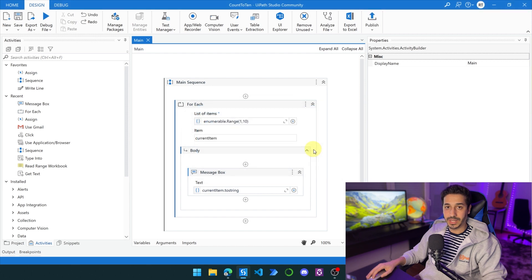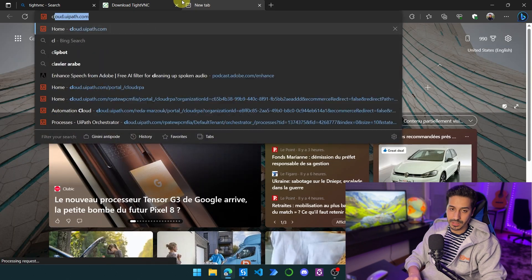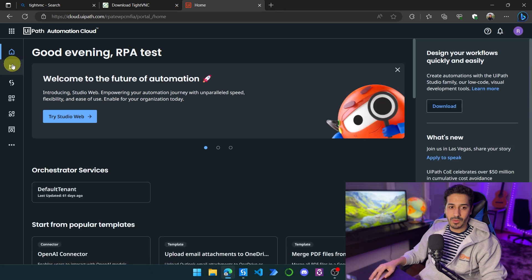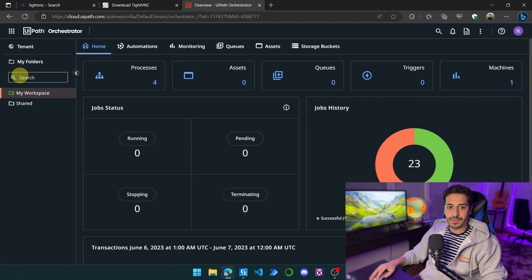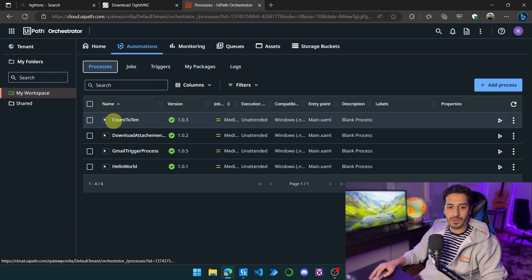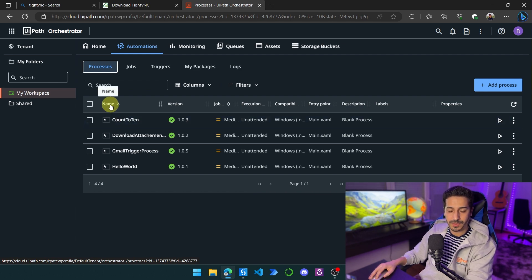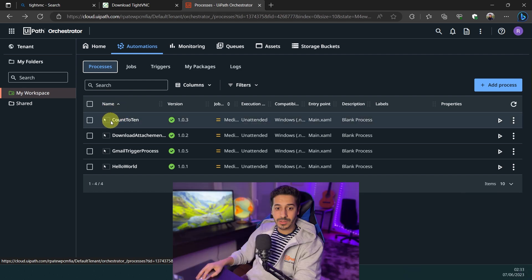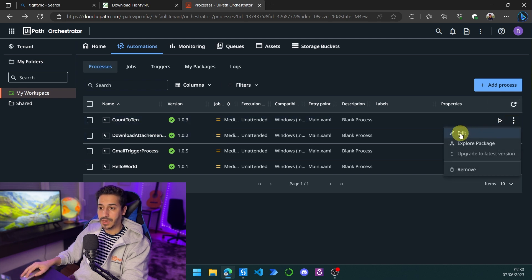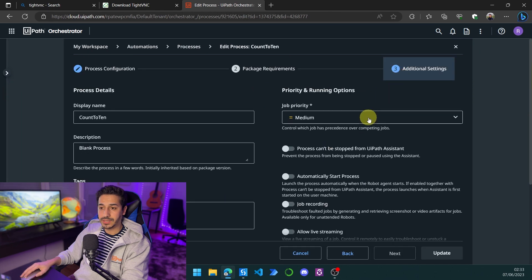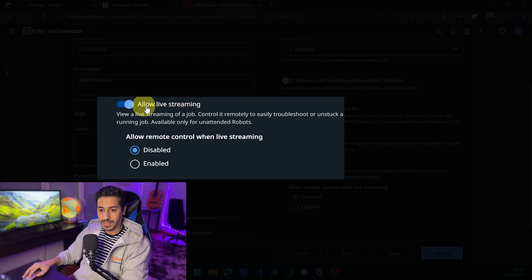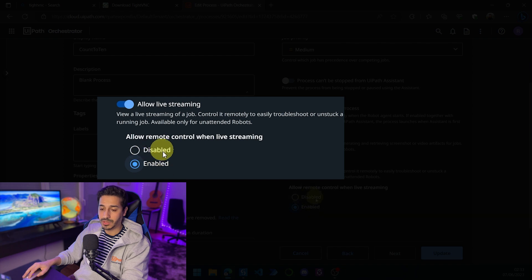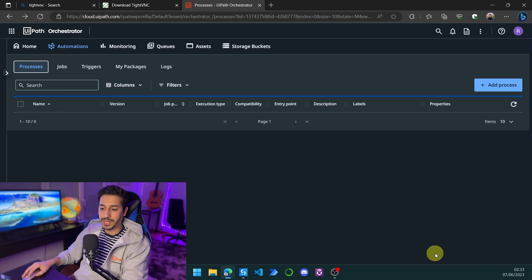The package has just been published. If I go to cloud.uipath.com, click on Orchestrator, and go to my workspace automation, I will find it inside of my personal workspace. This is the process. What we want to do now is go to the three dots more actions, click on edit, go to additional settings, and here we are going to activate allow live streaming and enable remote control. If you just want to have the live streaming you can keep this disabled, but in this case we're going to have both.